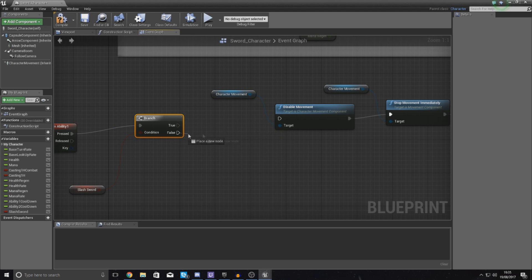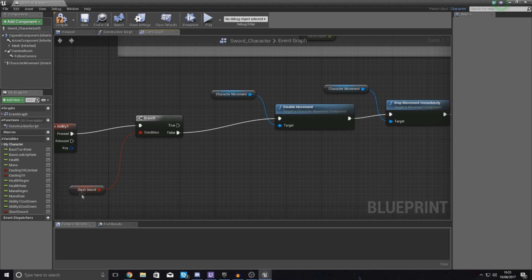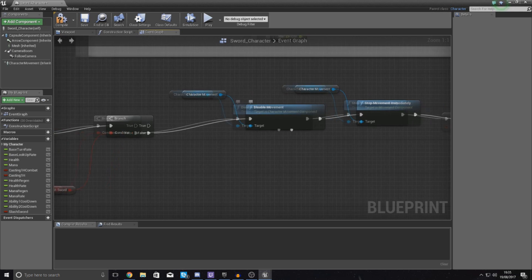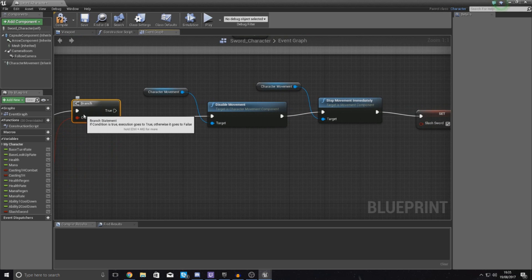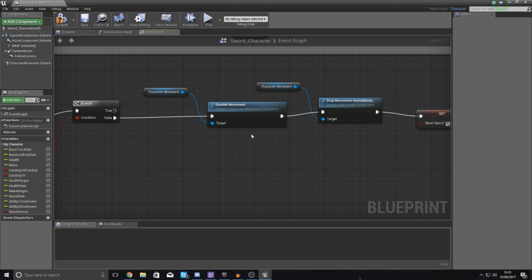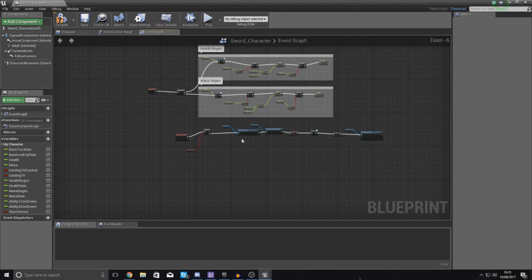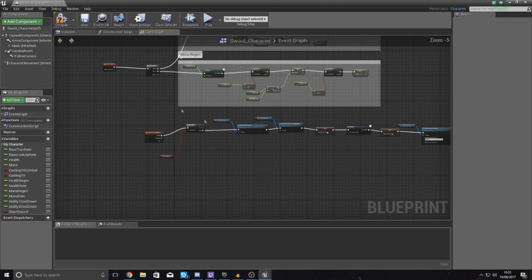And then for false, hook it up to disable movement, and what this is essentially doing is if they're not slashing the sword already, go ahead and start the sequence and make sure that they do go and do that.